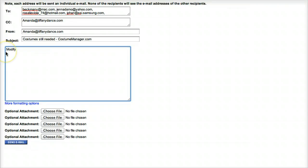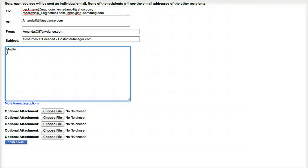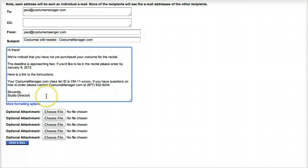It's a good idea to link them directly to their class list or to instructions on your website. To learn how to link a dancer directly to their class list in CostumeManager.com, watch the video titled Emailing Students Their Costume Manager Class List ID. Once you're satisfied with your email, click the Send Email button.